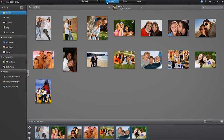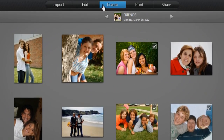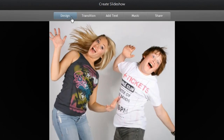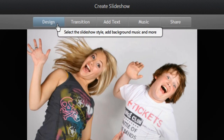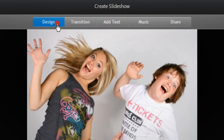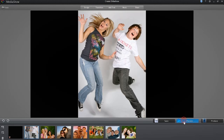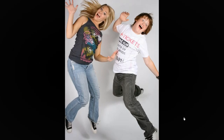When you're done with your editing, it's just as easy to create great slideshows of your memories. Select the slideshow template you like and preview your great slideshow before sharing it with your friends.